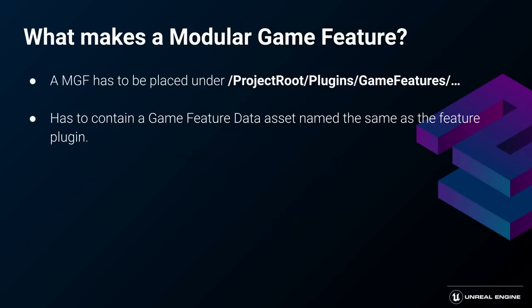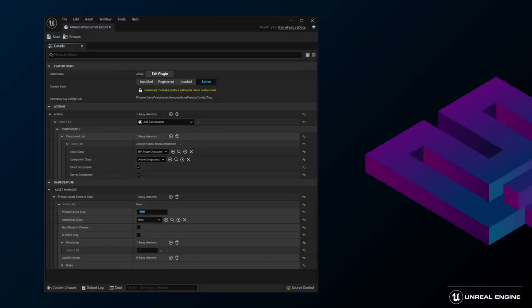Game features are based on a new type of plugin. To become a game feature, a plugin should be placed in the plugins slash game features directory under your project root and contain a description file based on the game feature data struct. The description file, or the game feature data asset, is the heart of a game feature. It defines what game feature actions should be performed when the feature is activated and what primary asset types to register to the asset manager.